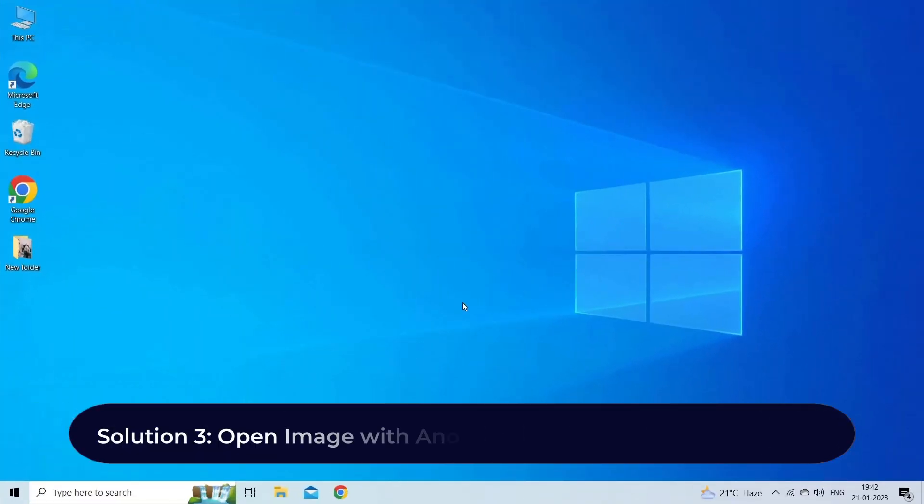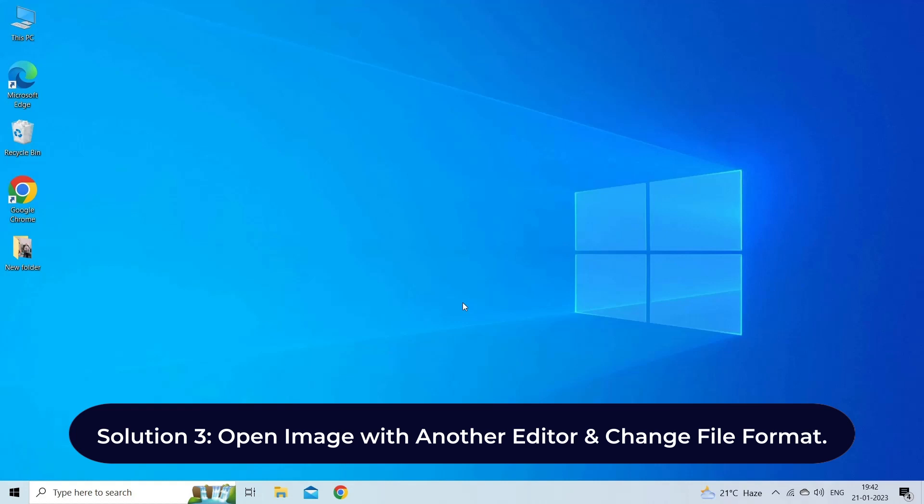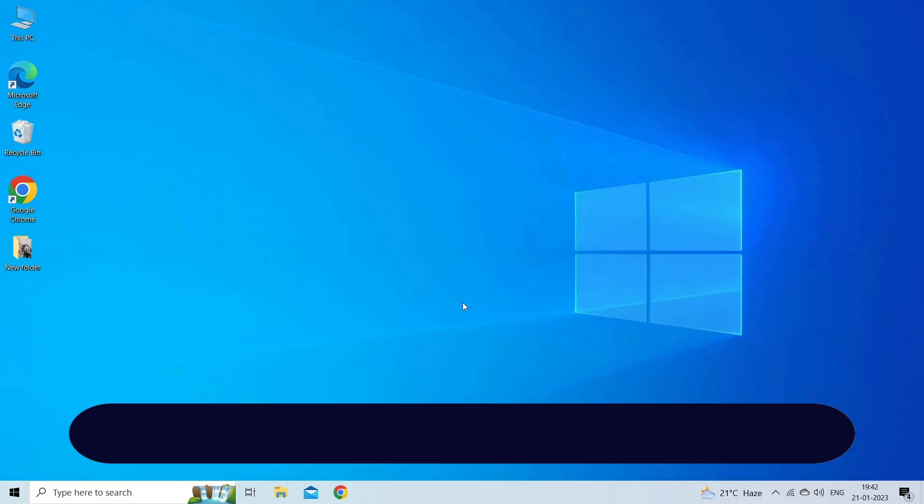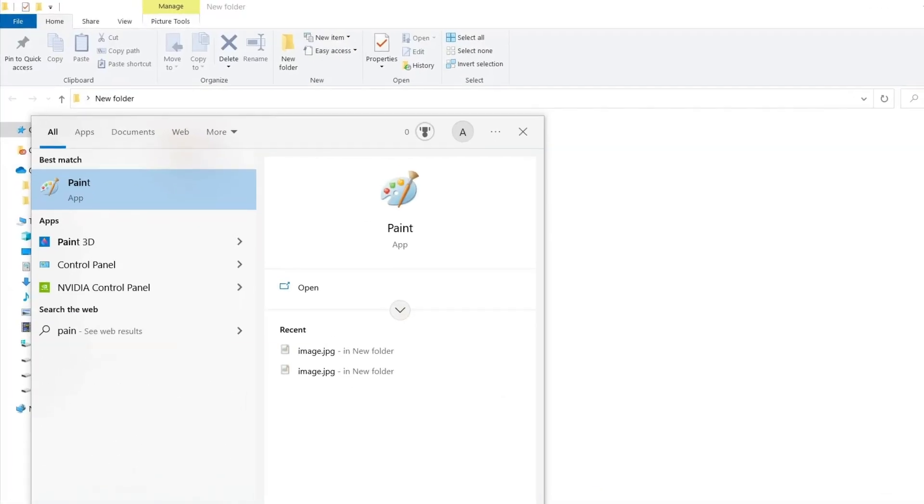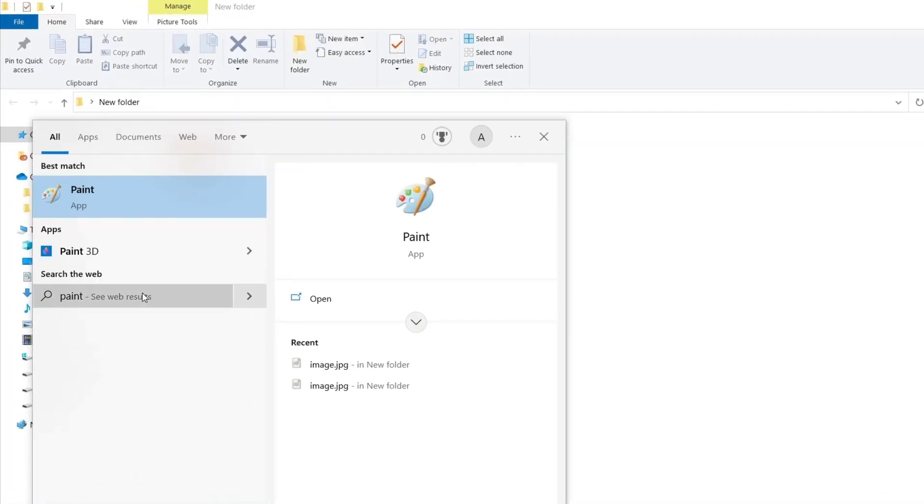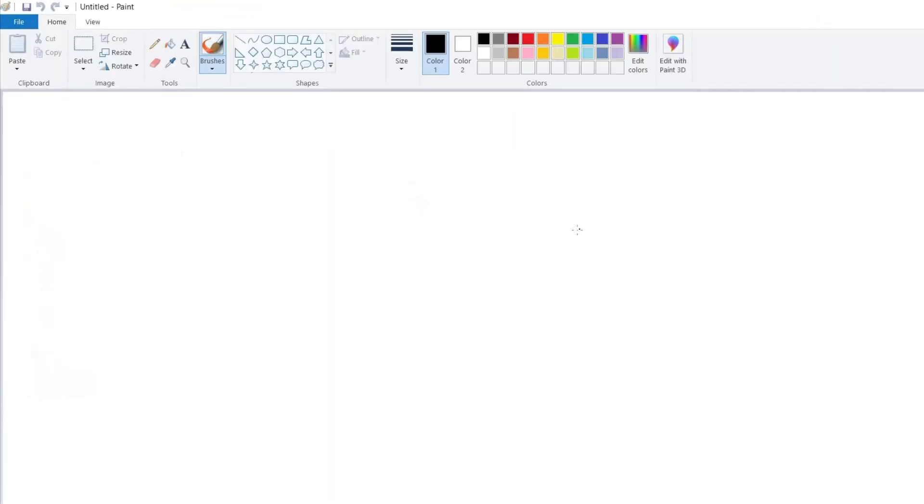Solution 3: Open image with another editor and change file format. If you are not able to open the JPG/JPEG images with Adobe Photoshop, try opening the image file with another photo editor app. Sometimes, this can fix your problem. Follow the steps to do so. Open Paint program on your system.